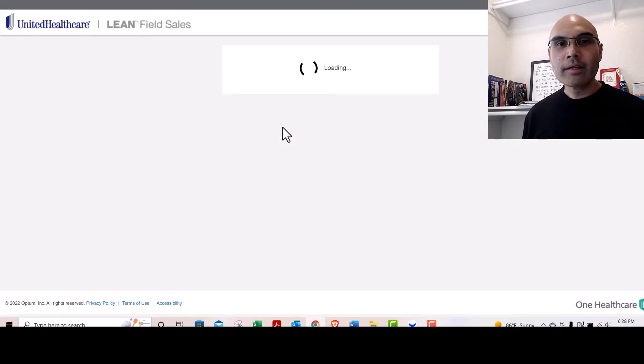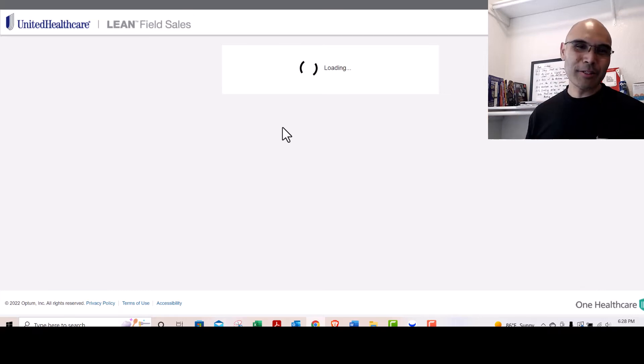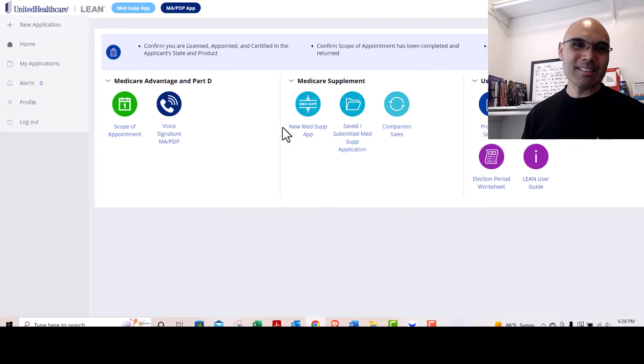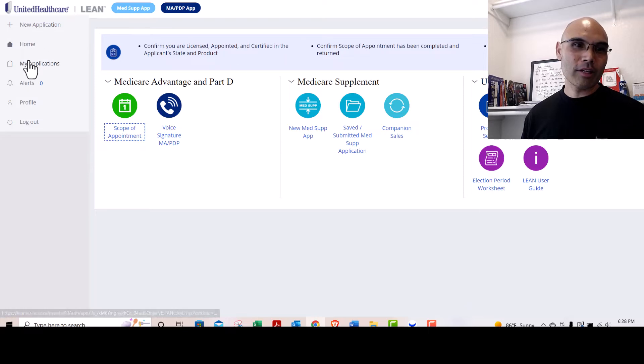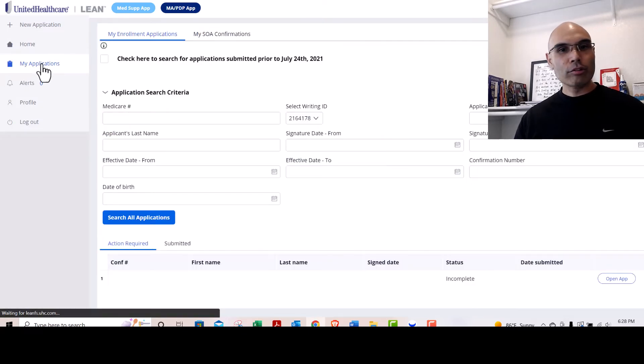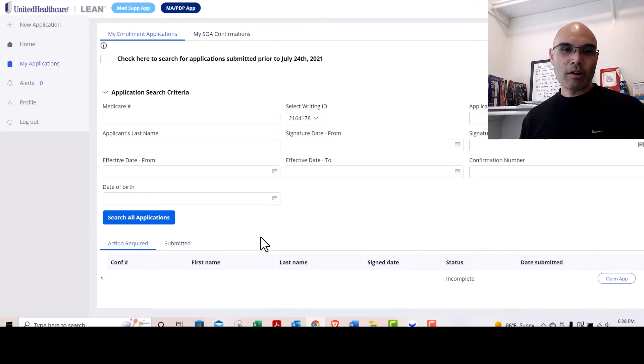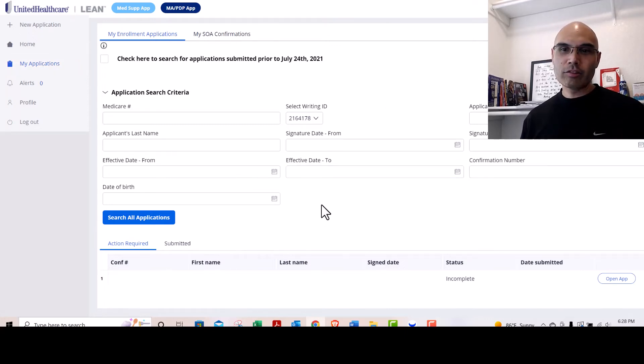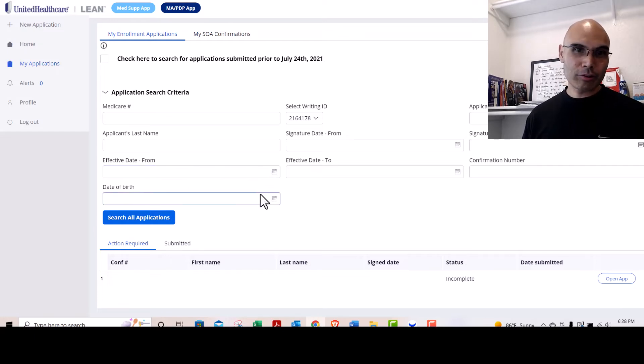Something you should do before AEP is make sure your LEAN is set up. You can just look in here and click My Applications, and it will show you again where your applications are.